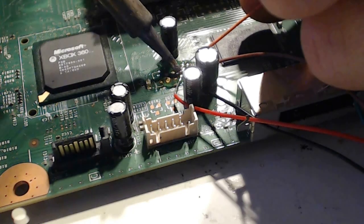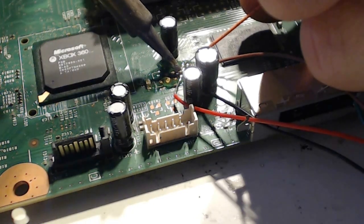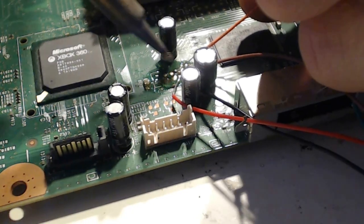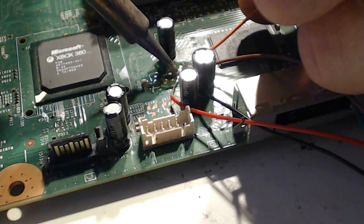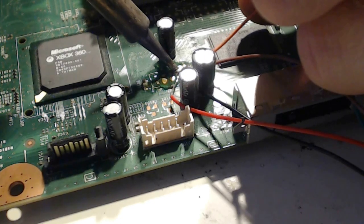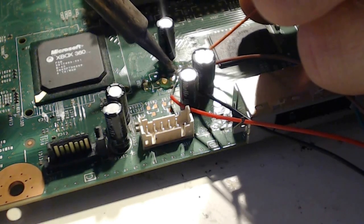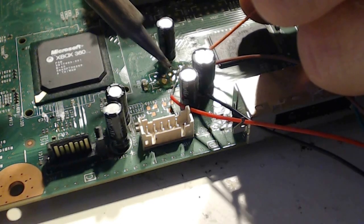Nine out of ten times if you have a Nand reading error, it's because your wires are touching something else or you have a bad connection. So make sure you have a good connection on all your Nand wires.